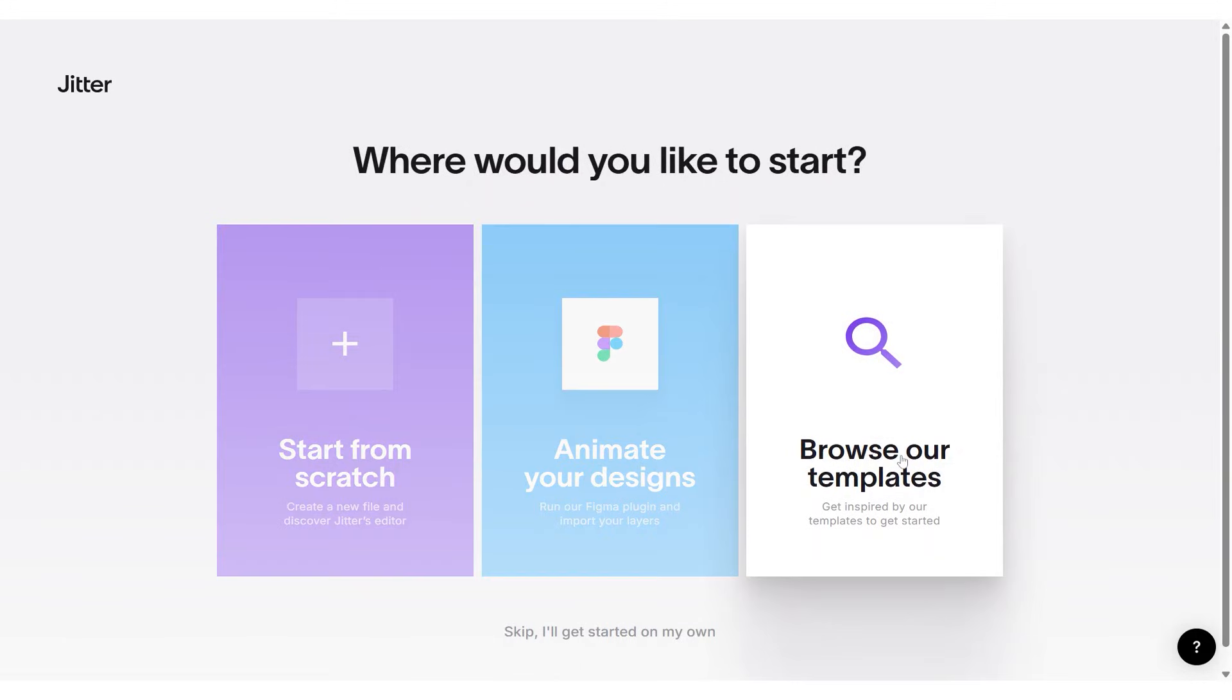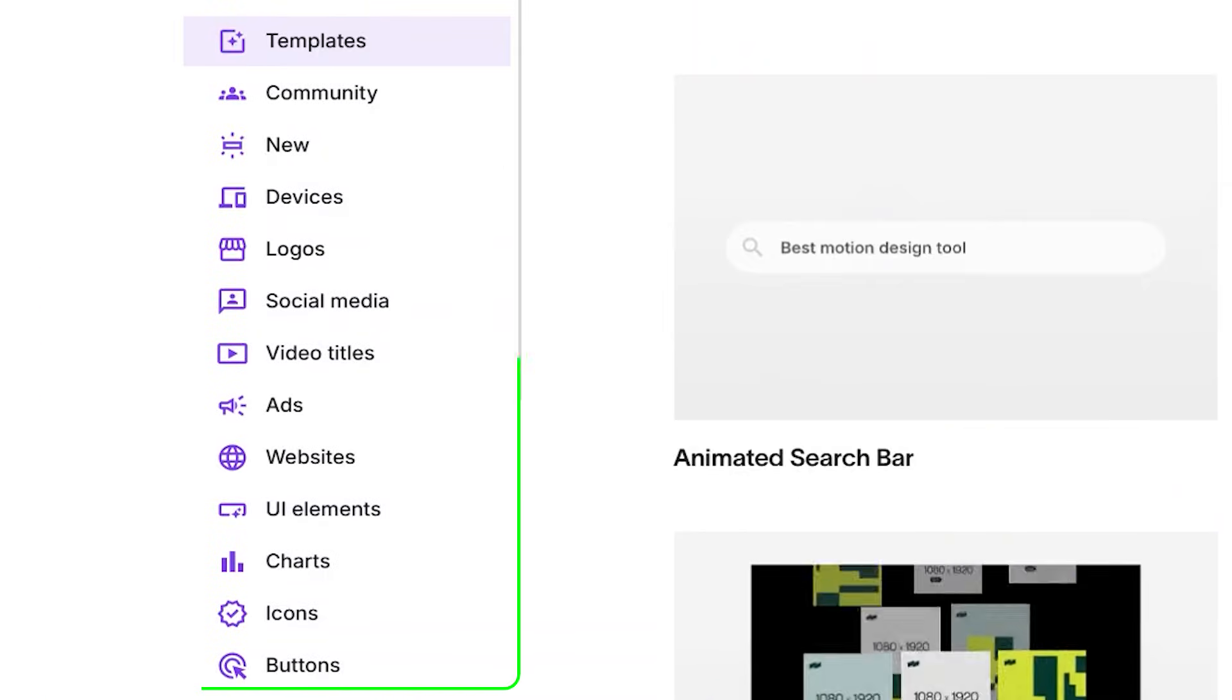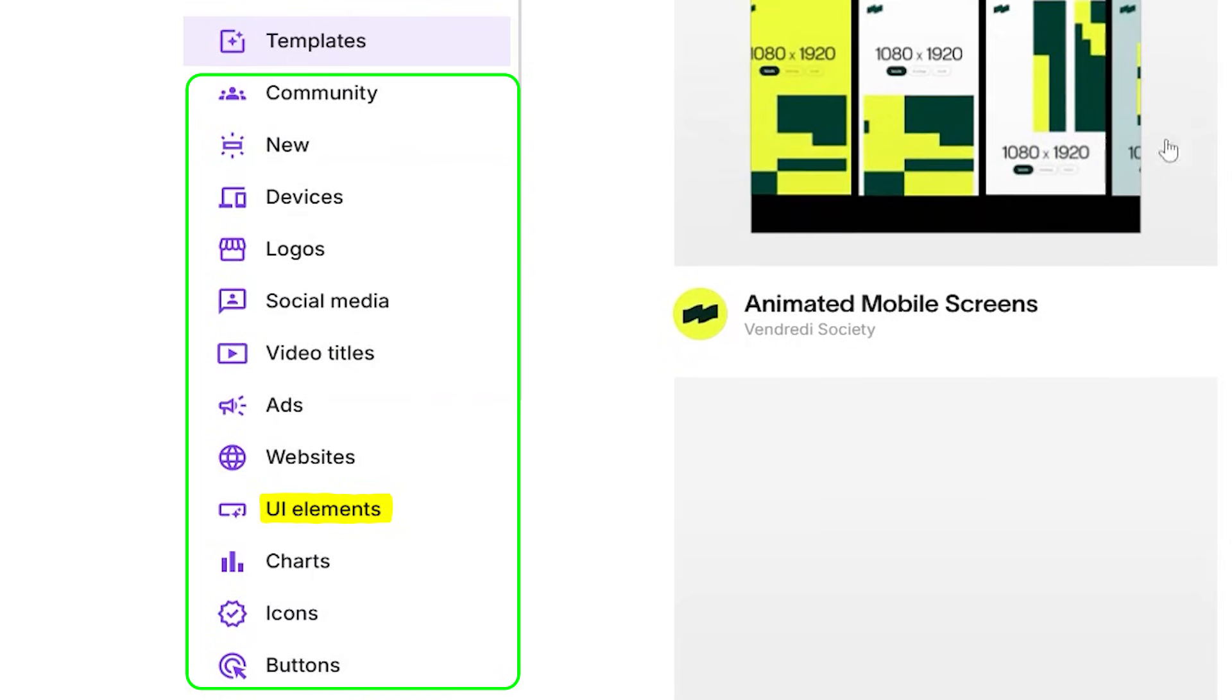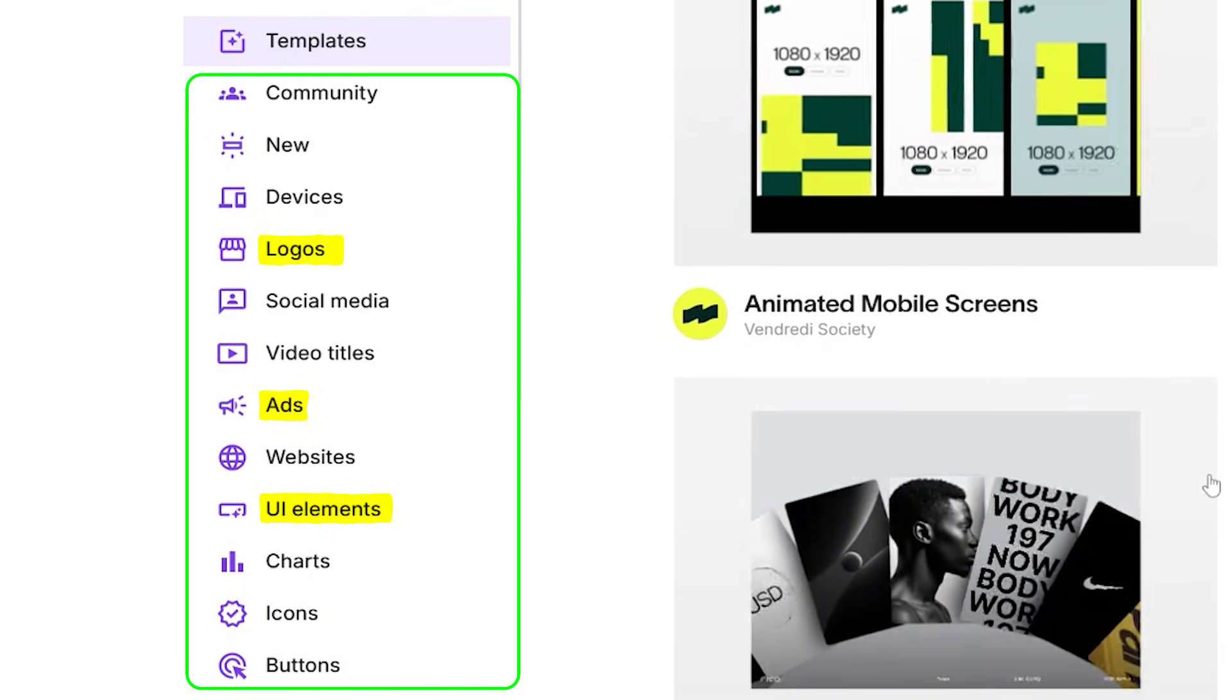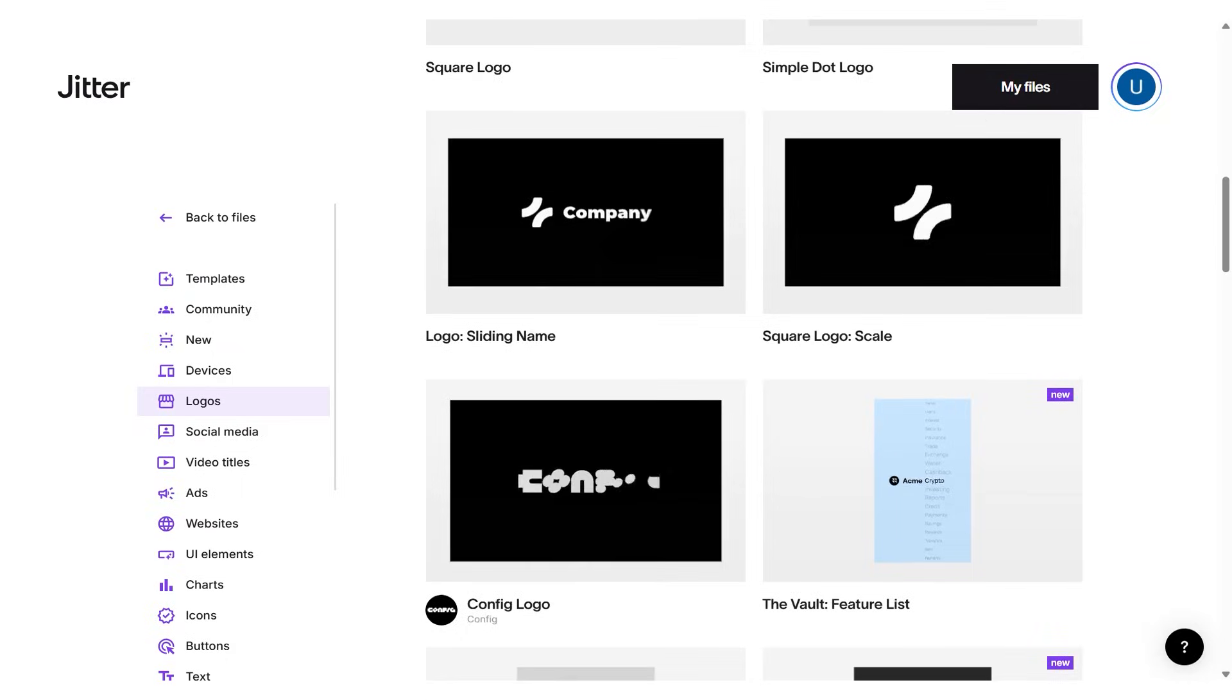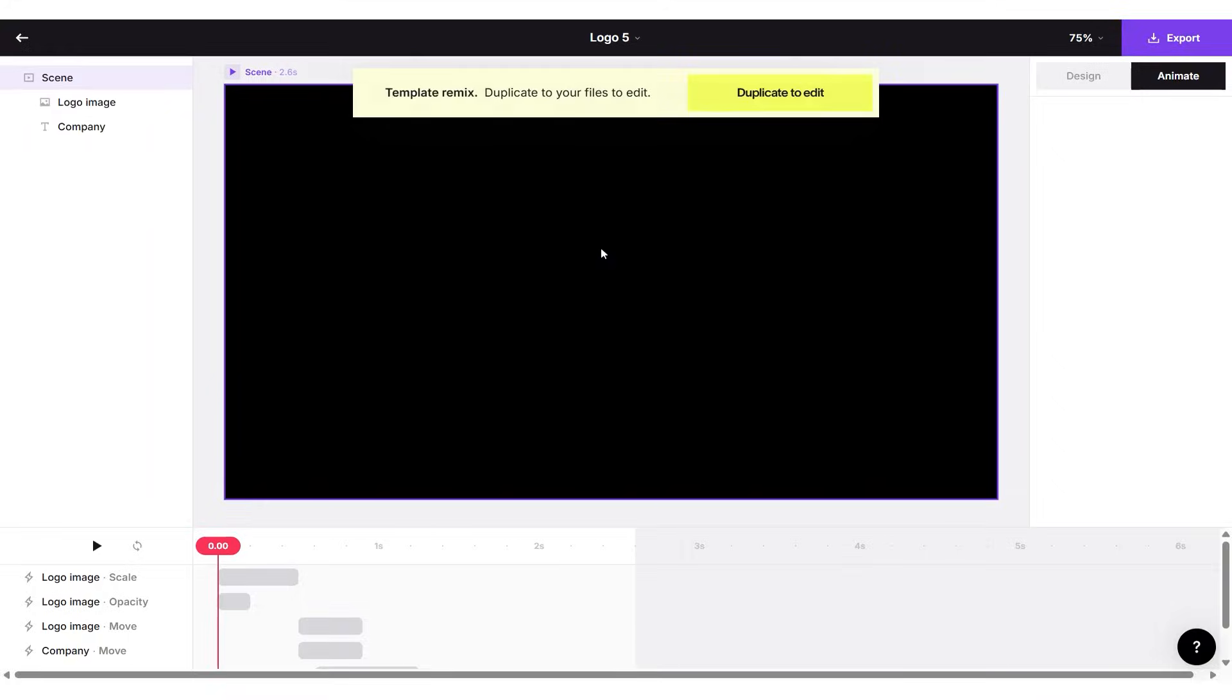For this demonstration, I'll go with the template option. As you can see, there are a variety of templates available, including UI elements, ads, logos, and more. To show you how it works, I'll use the Sliding Name Logo template as an example.